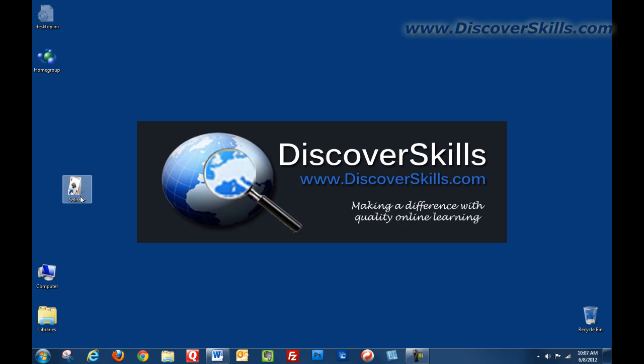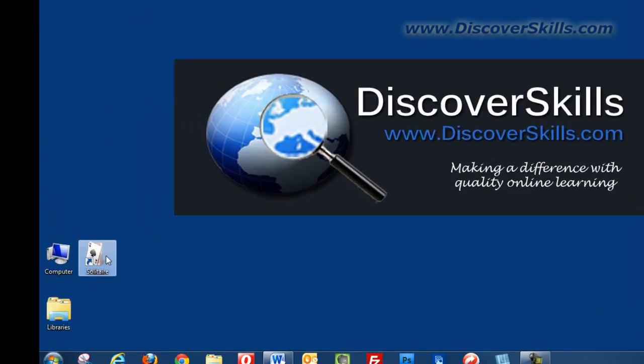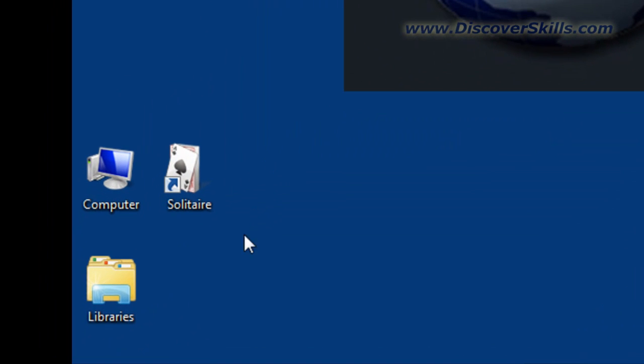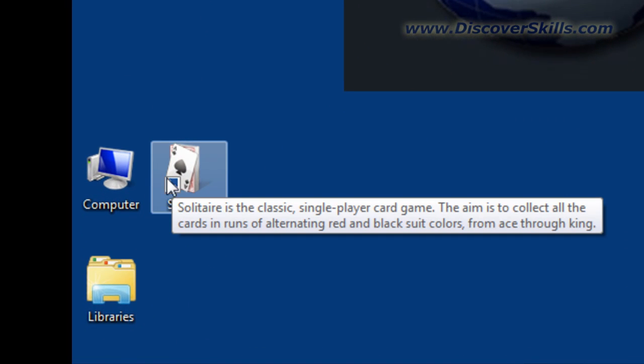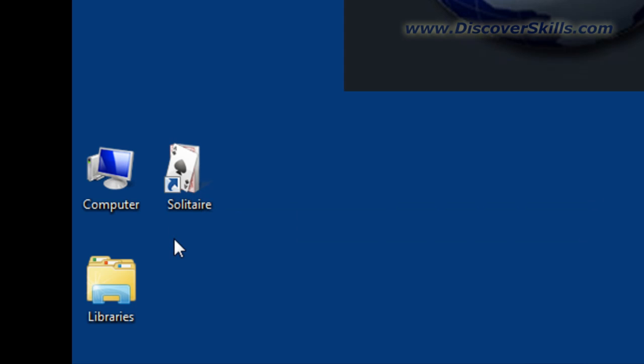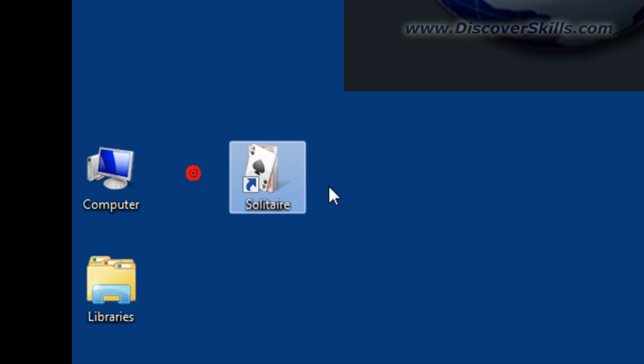Also, as long as we're looking at these shortcuts, I want you to notice that solitaire here is a true shortcut and you can always tell a shortcut by that blue arrow that's on top of it. That's a true shortcut, which also means that if I decide I want to clean off my desktop I can delete this.